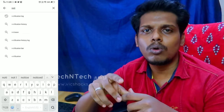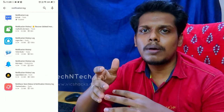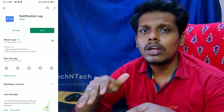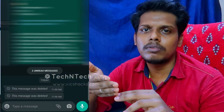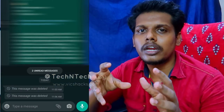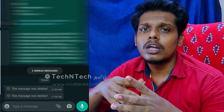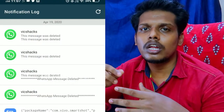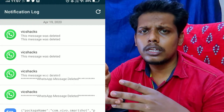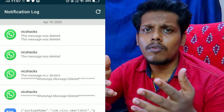Once you have installed the app, if you have a WhatsApp message that gets deleted, you will be able to find out its content. If you are installed in the app, you will be able to get a notification, and you will be able to read the WhatsApp message.